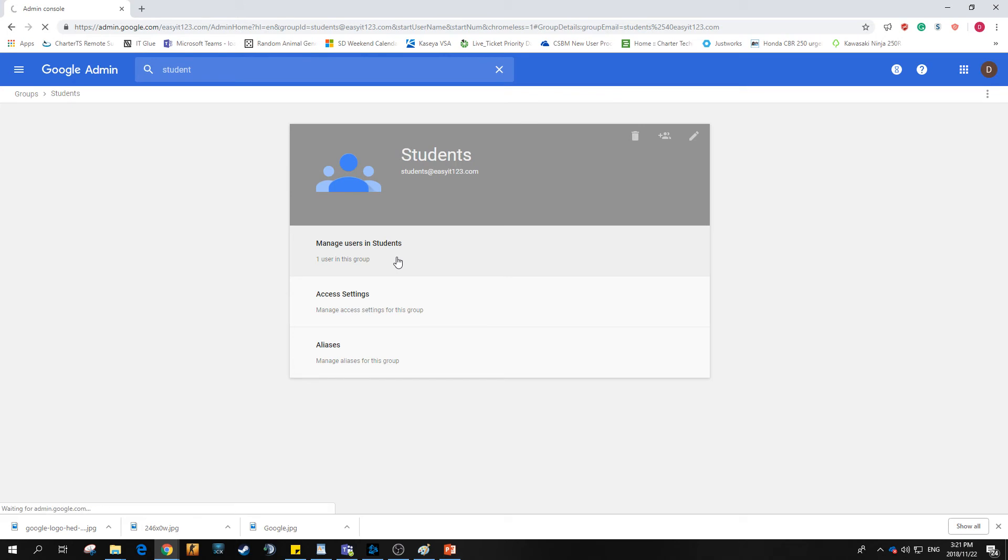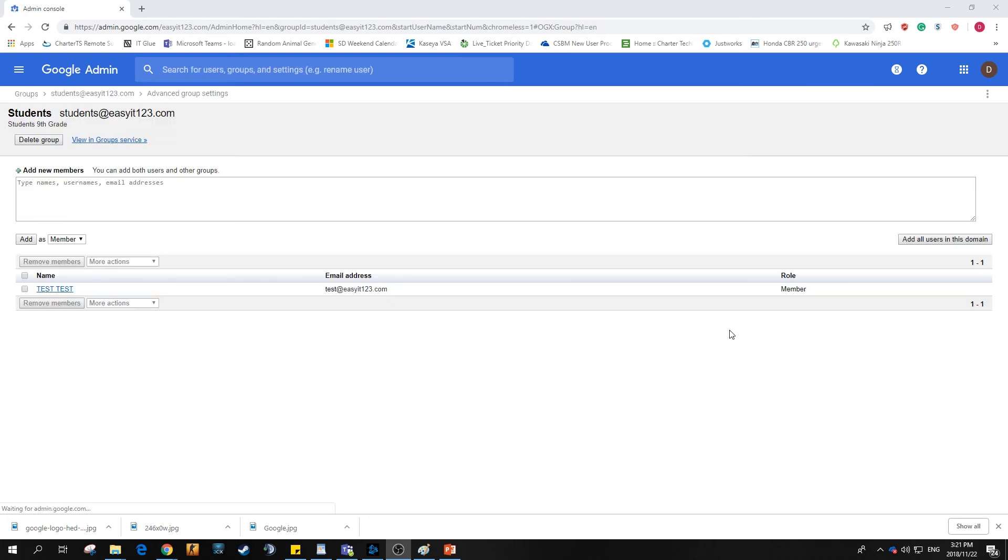Oh wait, we have a member now. We go into that and we should be greeted by our good old friend test within that group. There we see it, perfect.